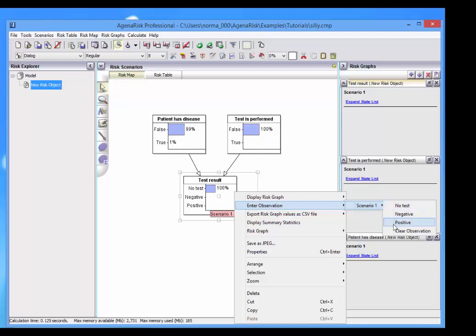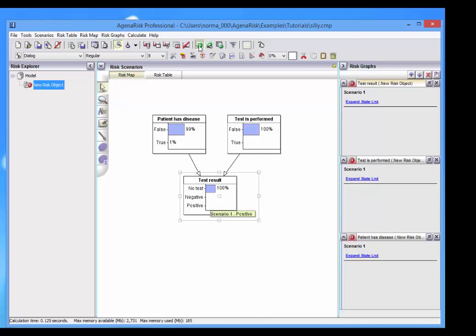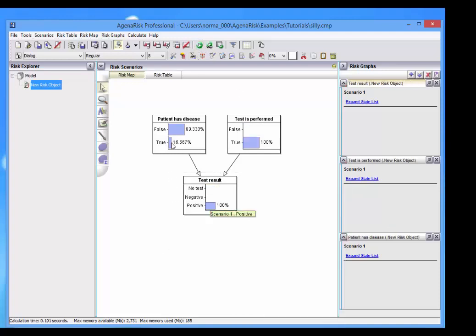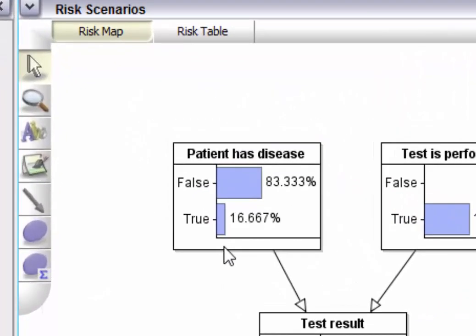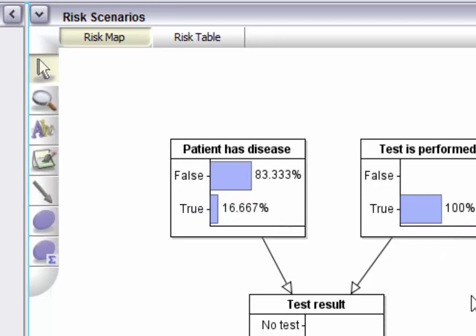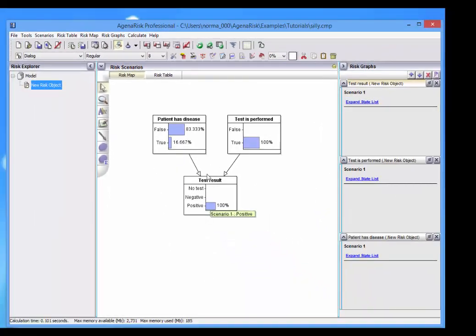If the test is positive, you can see that it changes the probability here that the patient has the disease up to about 17%. By no means certain, that's because of the low prior probability that the patient has the disease.